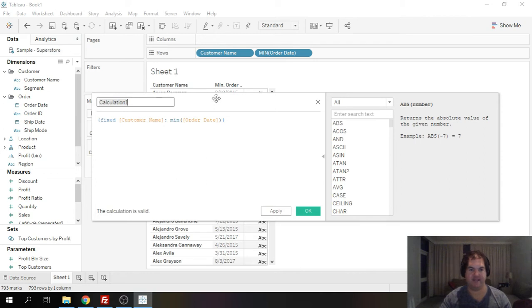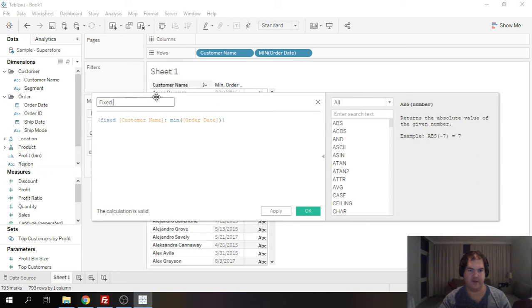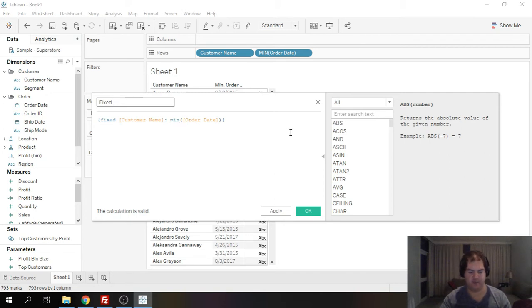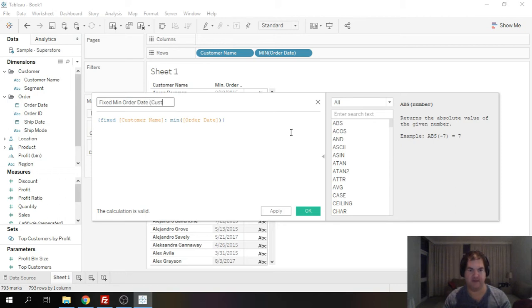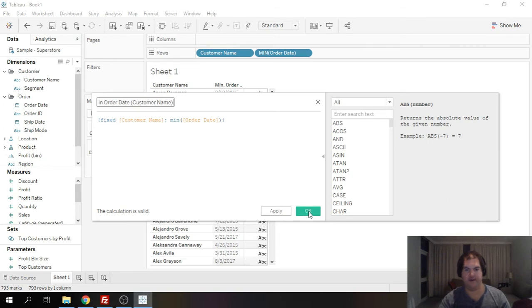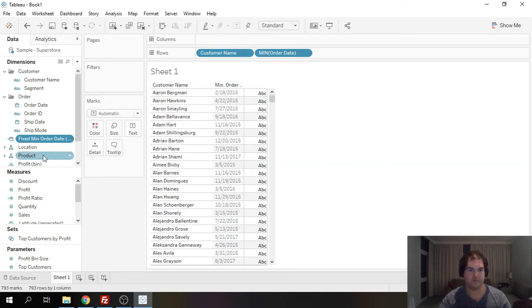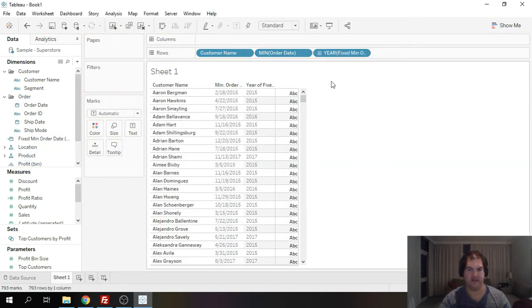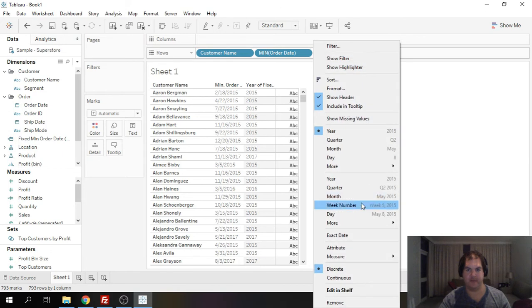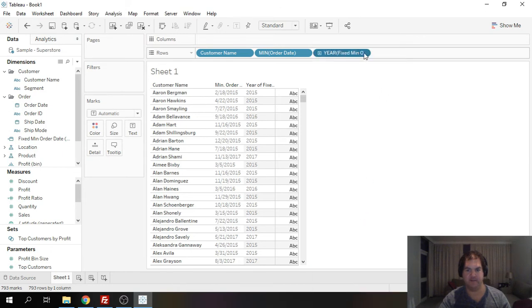close my brackets and the curly brackets and now basically what I've done is I've told Tableau across the entire data set wherever you see customer name for each customer name calculate for me the min order date. I'm just going to give this a name